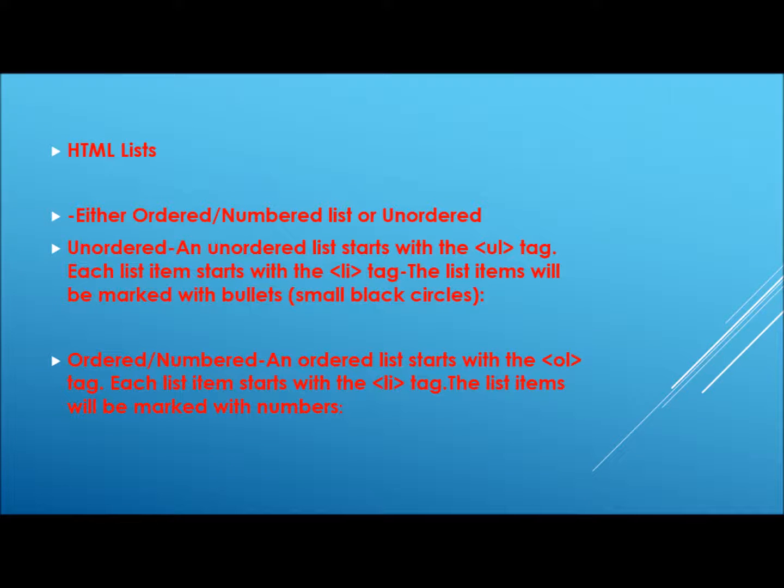The next tags we hope to deal with are as regards HTML lists, an important part for the coding of navbars. They can be either ordered or numbered lists or unordered.